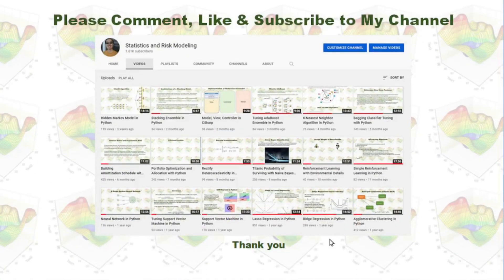Please comment, like, and subscribe to my YouTube channel. Thank you for watching.